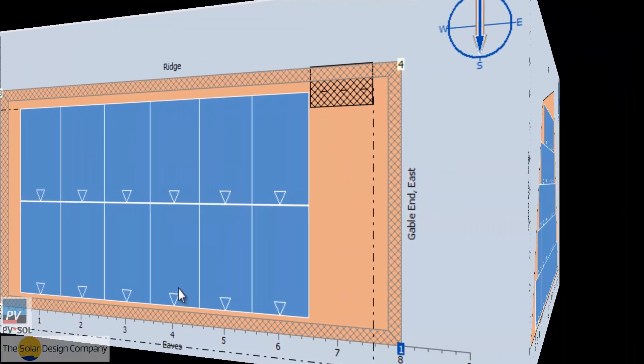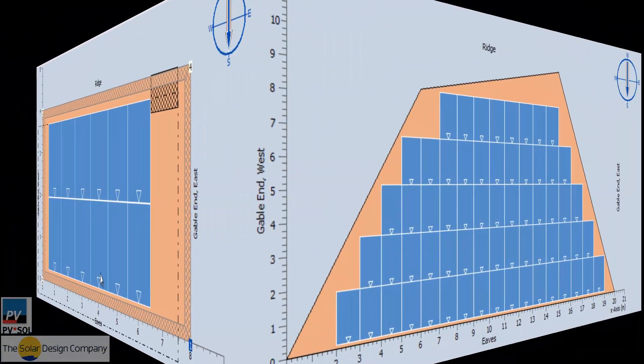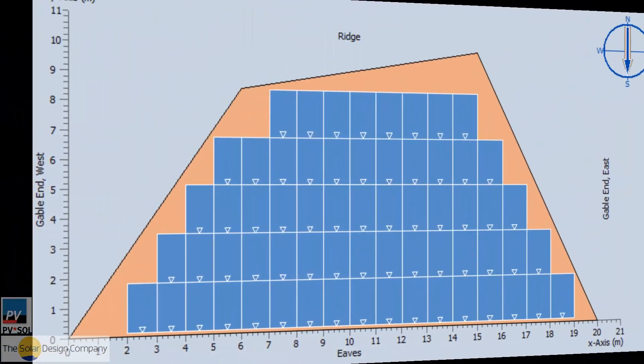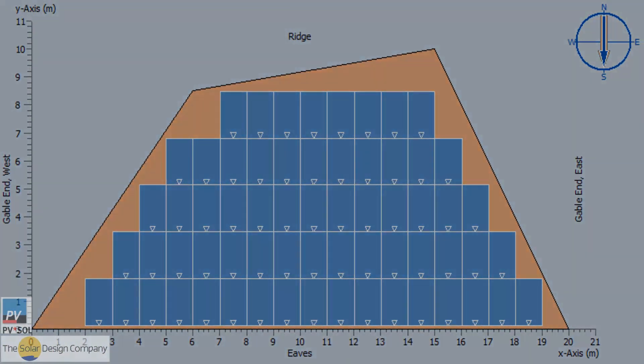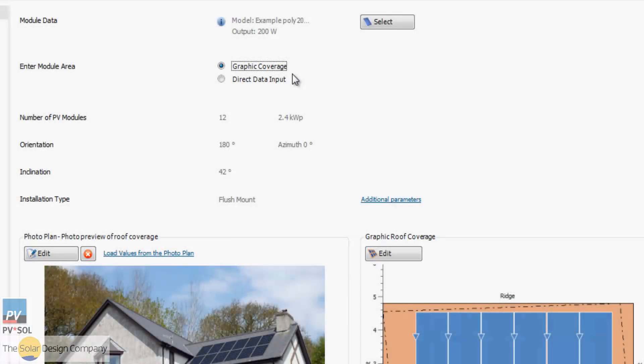Different roof shapes can be simulated, and module coverage calculated automatically or manually.